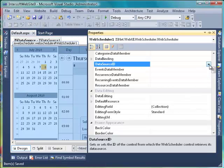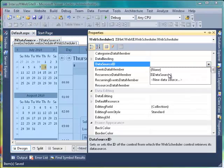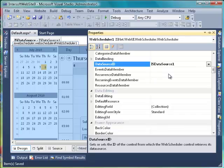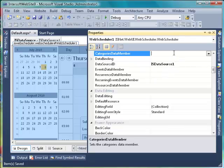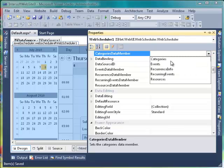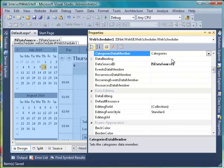Set the DataSource ID property to ISDataSource. Set the DataMember properties to each related table name.